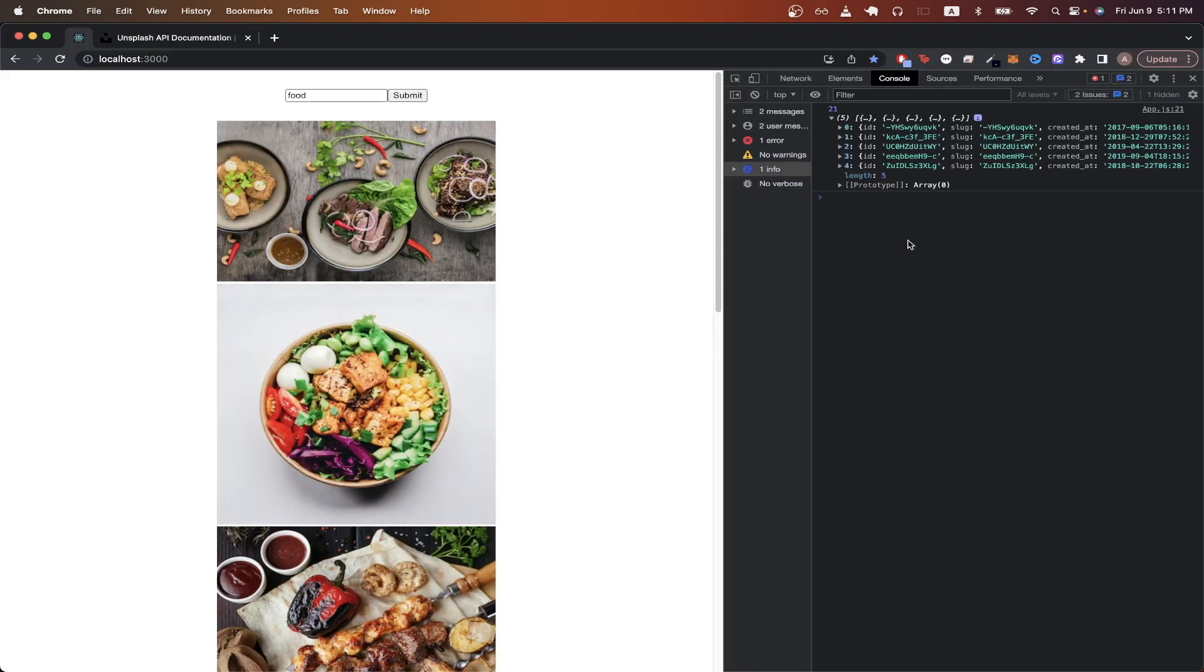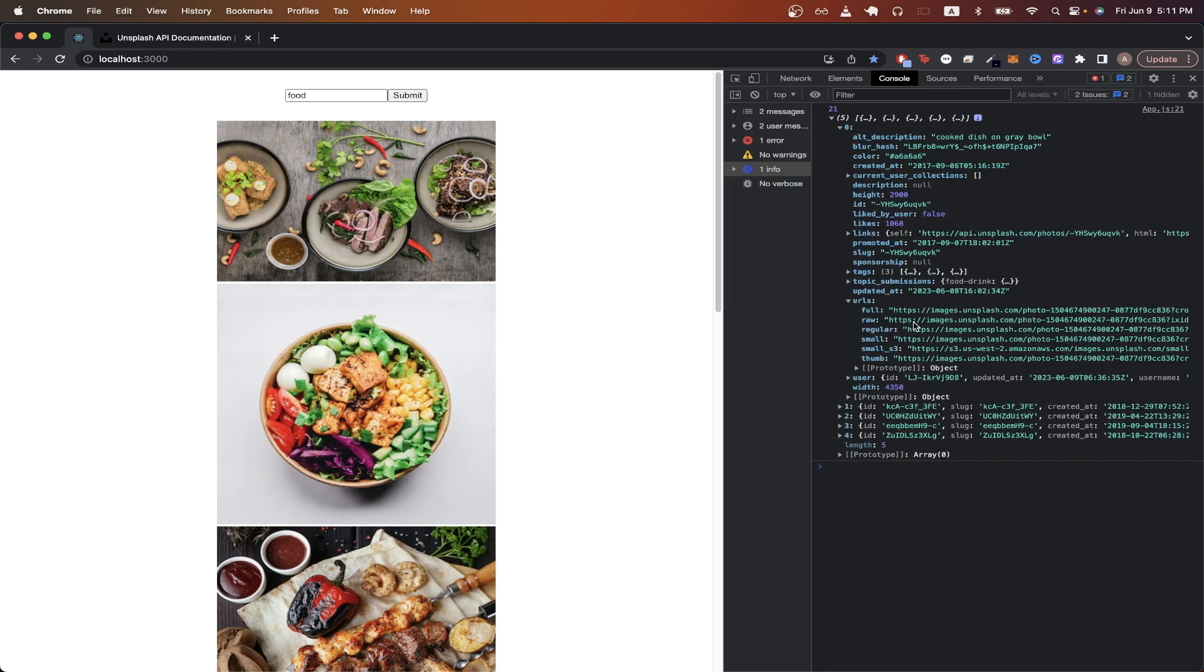Going back to the project, if we look at the console, my URLs to display array has each of these items that you see here. And for each item, I'm displaying the value that you see here.